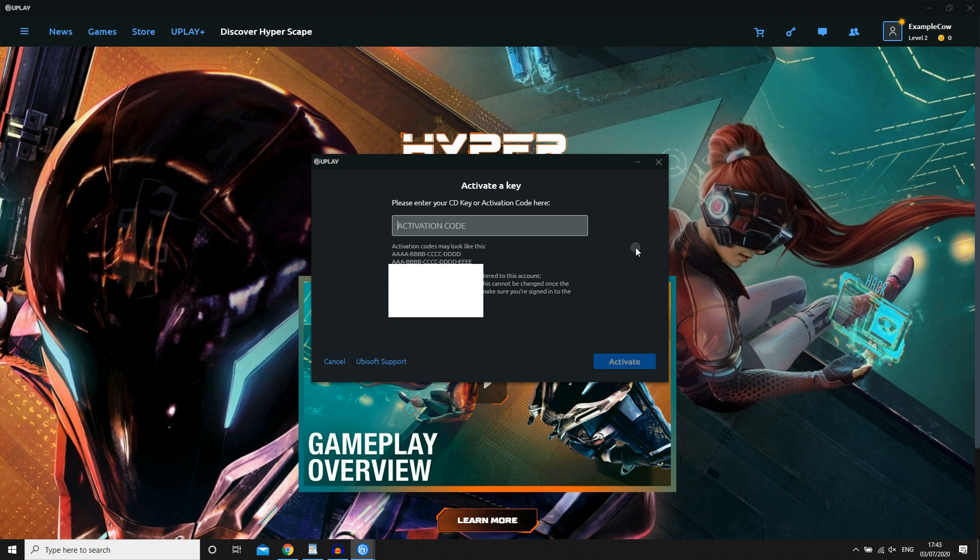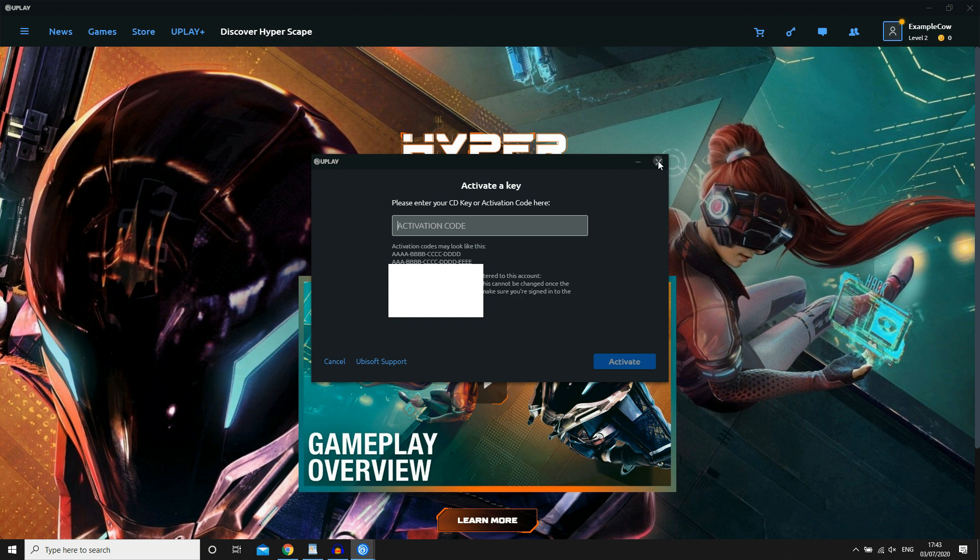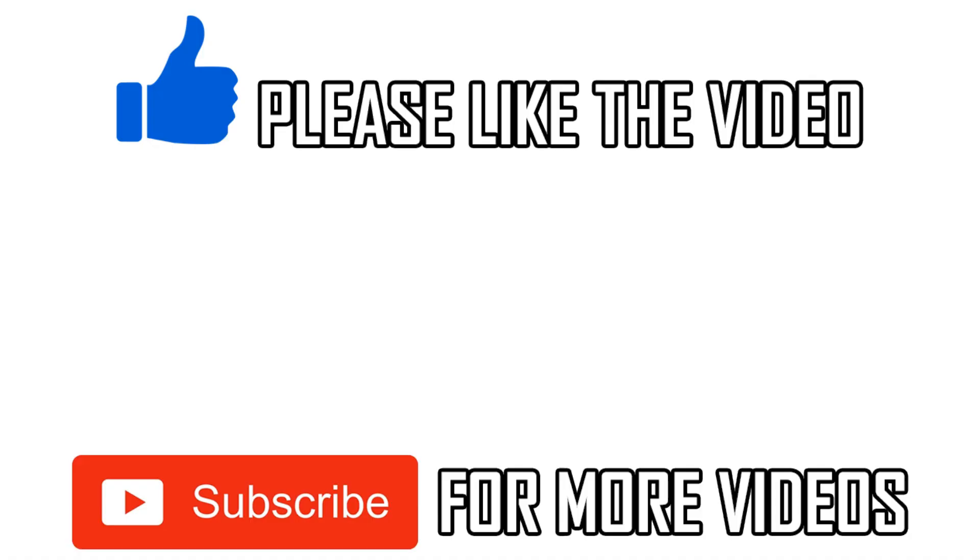Then once that's done, it will come up saying download Hyperscape once you went into the Hyperscape thing, as you can see on my screen here. It will say download. You go ahead and click on that. Then it will start downloading it. Once it's done, you'll be available to play Hyperscape from there on out.